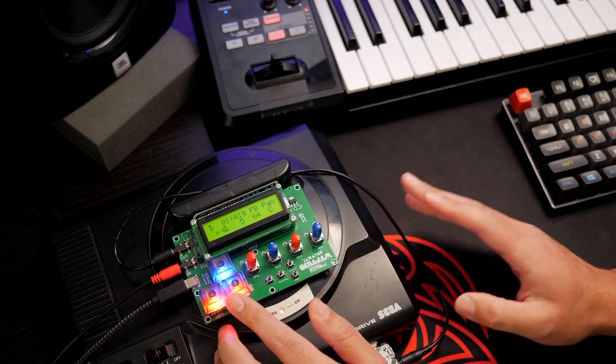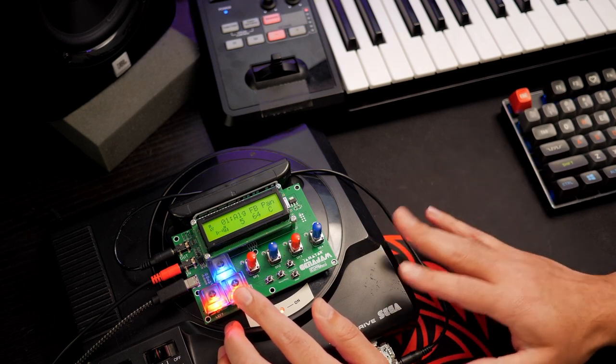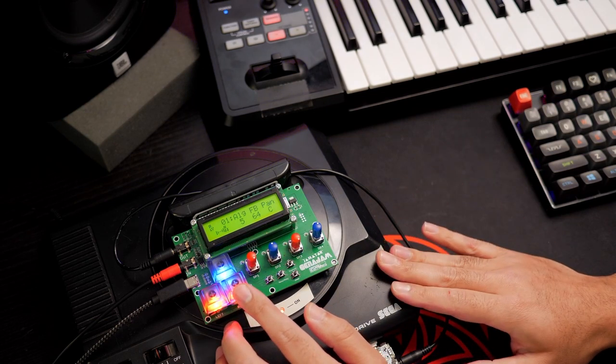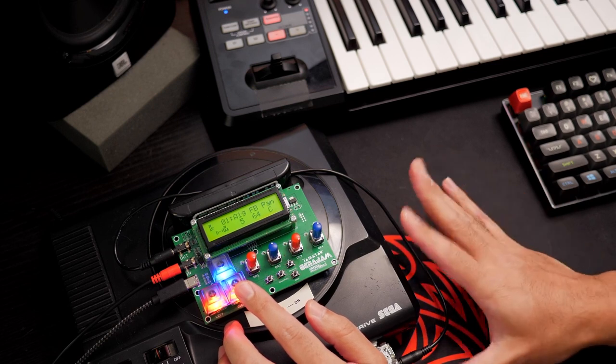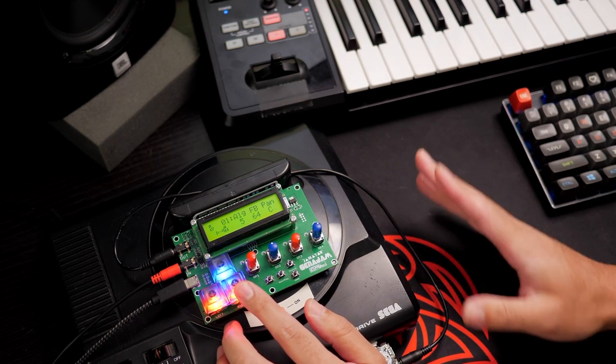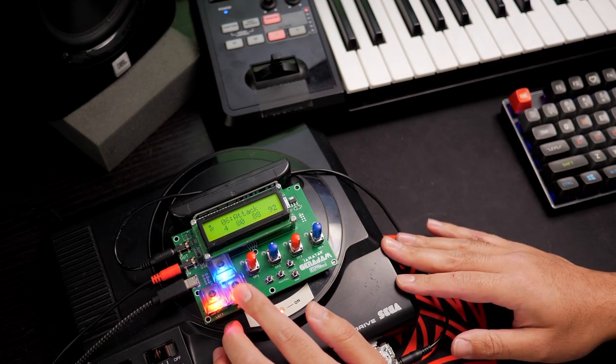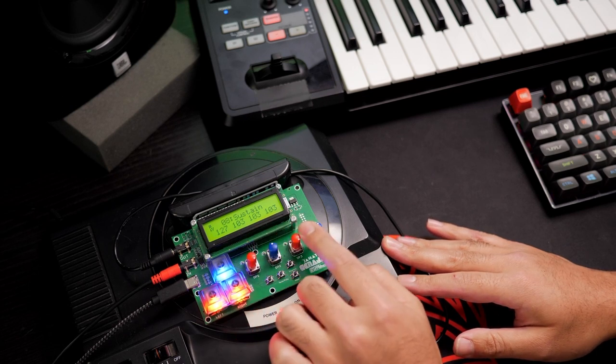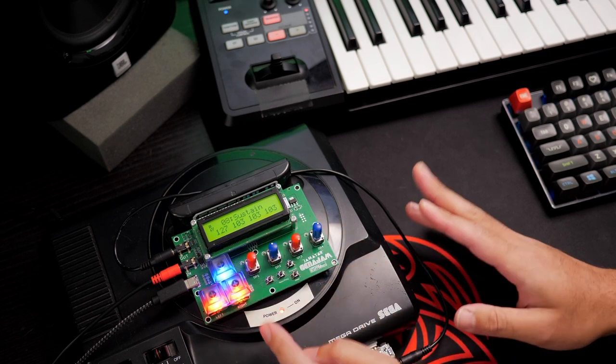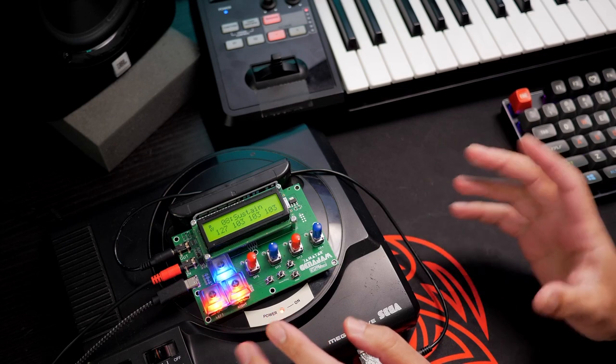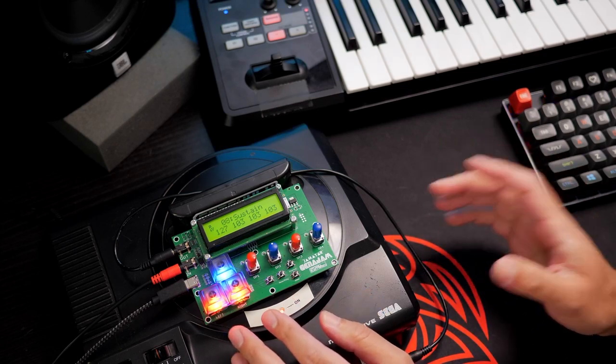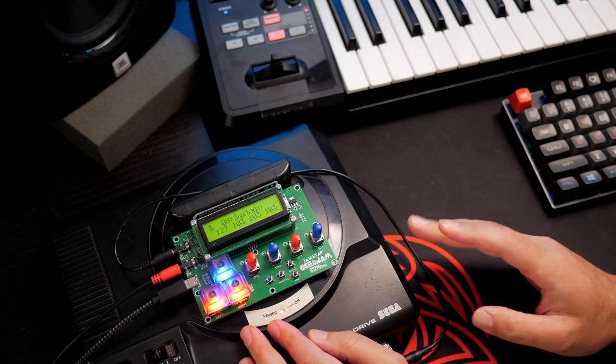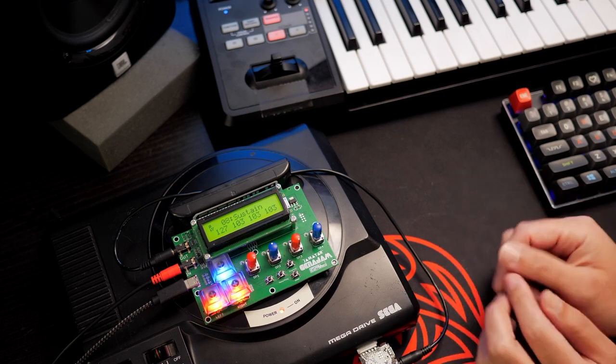There are 13 pages where you can access all the parameters of the FM synthesis. It includes your algorithms, your levels, attack, decay, release. And there are also four potentiometers on the front, each one corresponding to an operator.